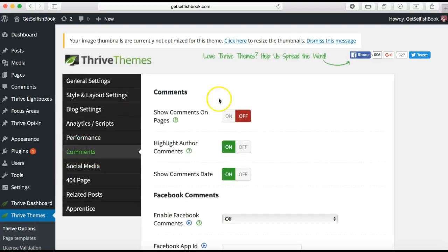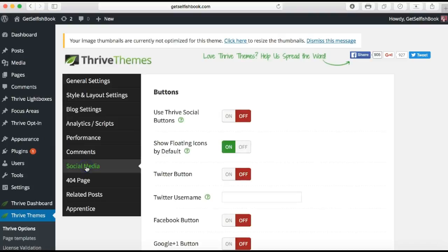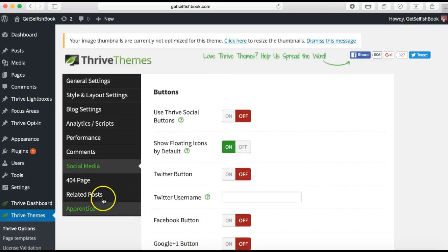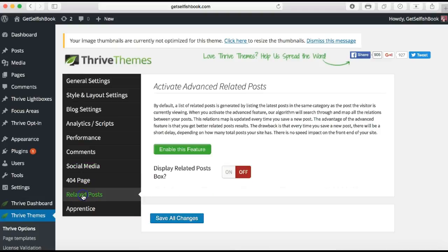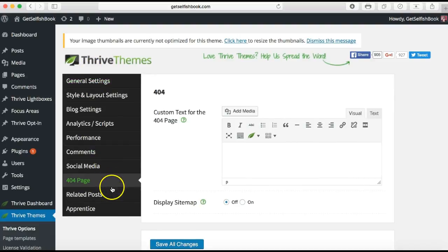Under comments you can enable Facebook comments, but you'd need to integrate your Facebook and create a Facebook App ID — don't worry about that for now. The really important one is the general settings. In social media you can create your Twitter buttons and handles. Apprentice is if you want to do online courses, so again don't worry about apprentice pages to start with. Basically that's me gone through all these pages very quickly.